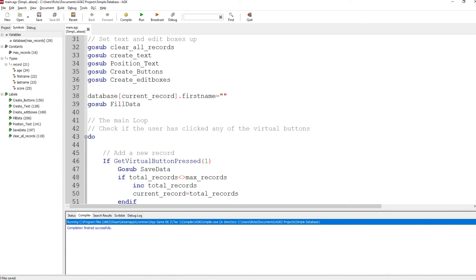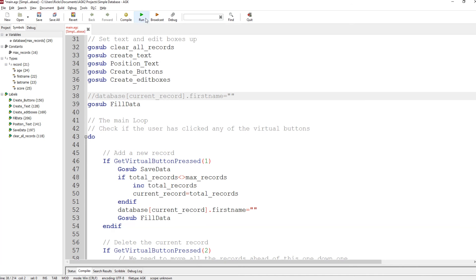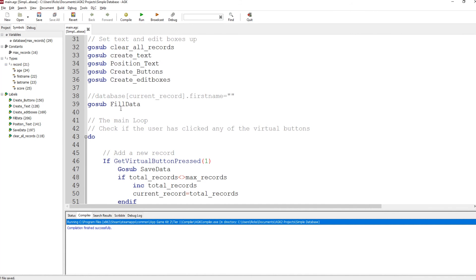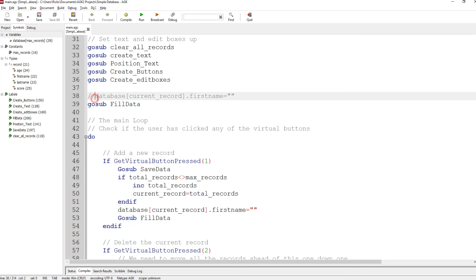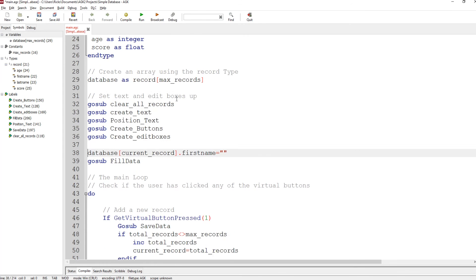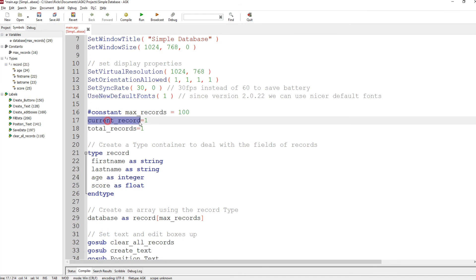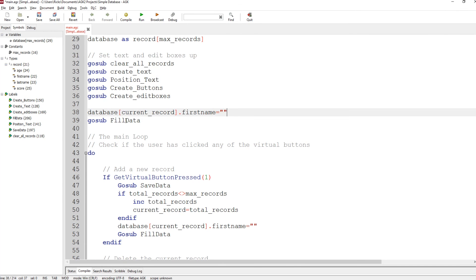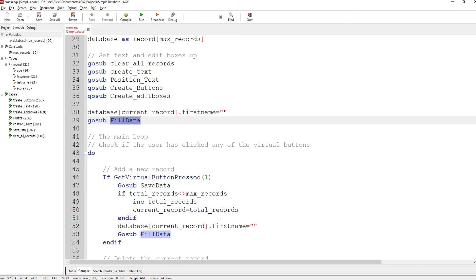Then we set database current record dot first name to an empty string. If we didn't do that — look what happens — the first one shows z, because we filled every record with z's. So we force the first one to have nothing in it. Current record is number one.